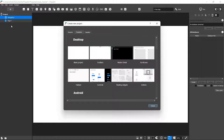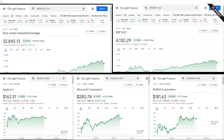Hey there everybody, and welcome back. For those of you looking to create your own stock watching application that feeds in multiple updates on different ticker symbols in the US market, stay tuned — I'm going to be covering the basics on how to do that in this video.